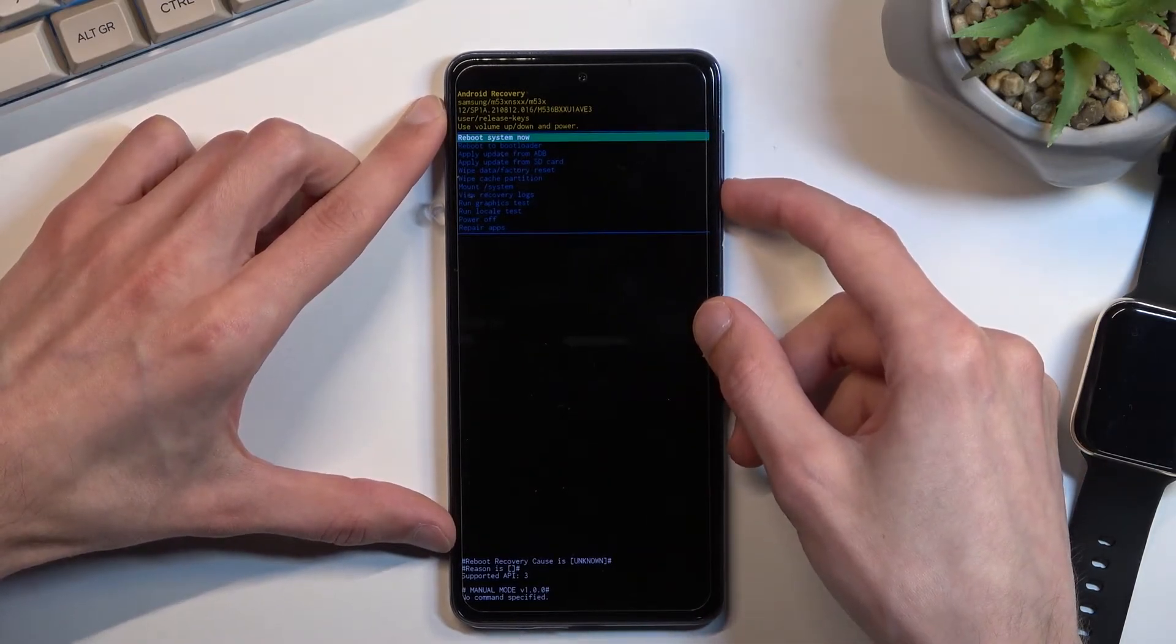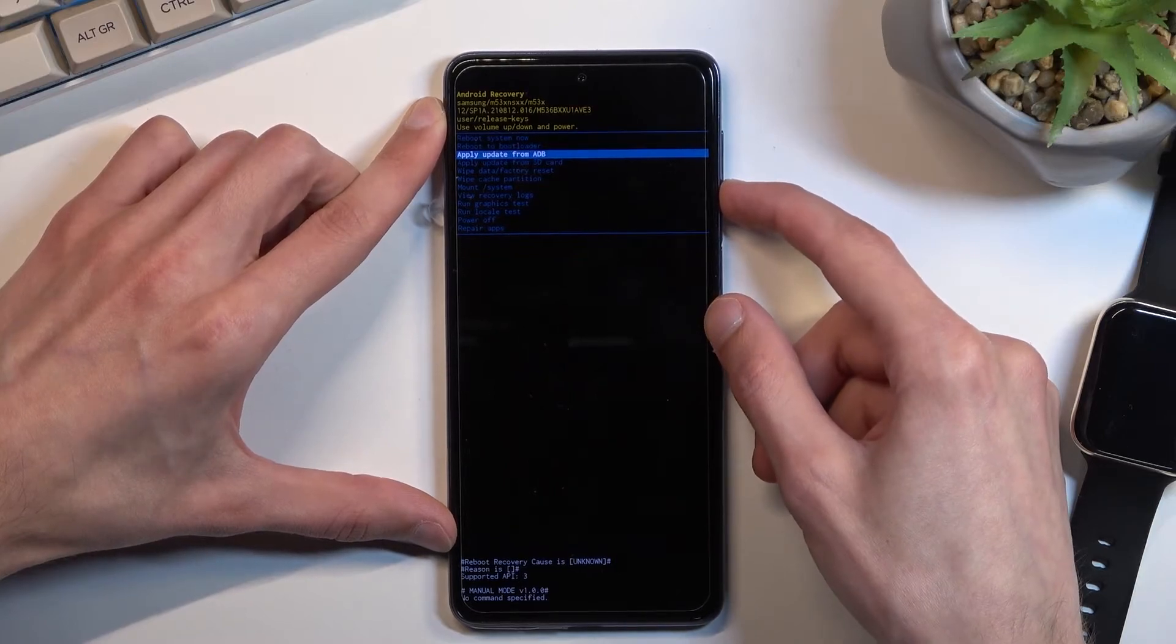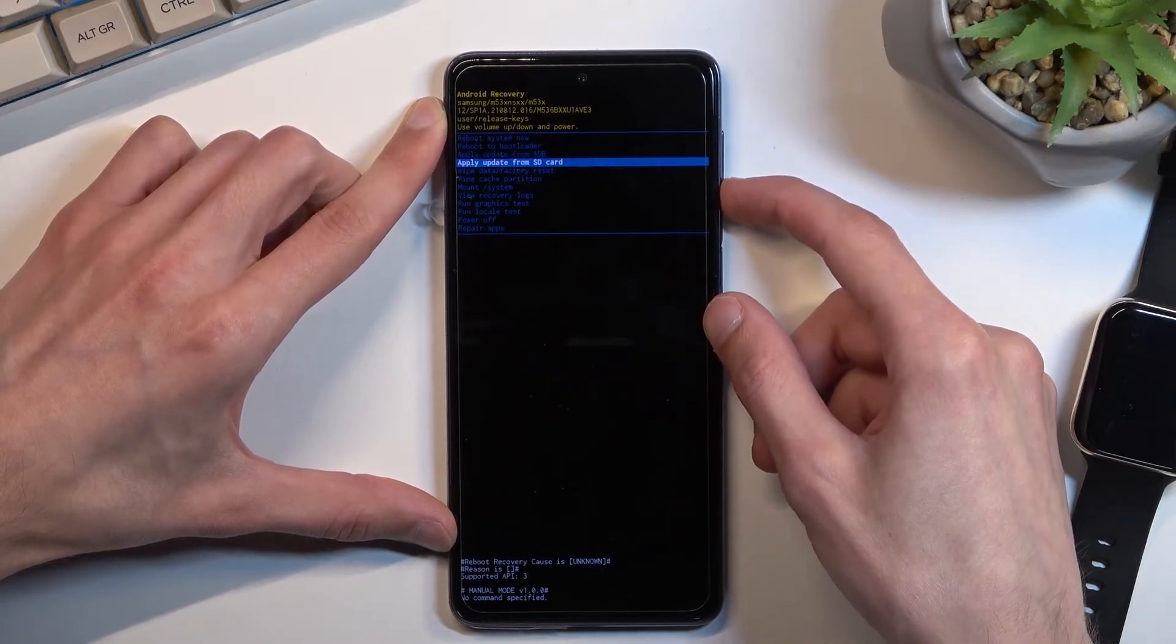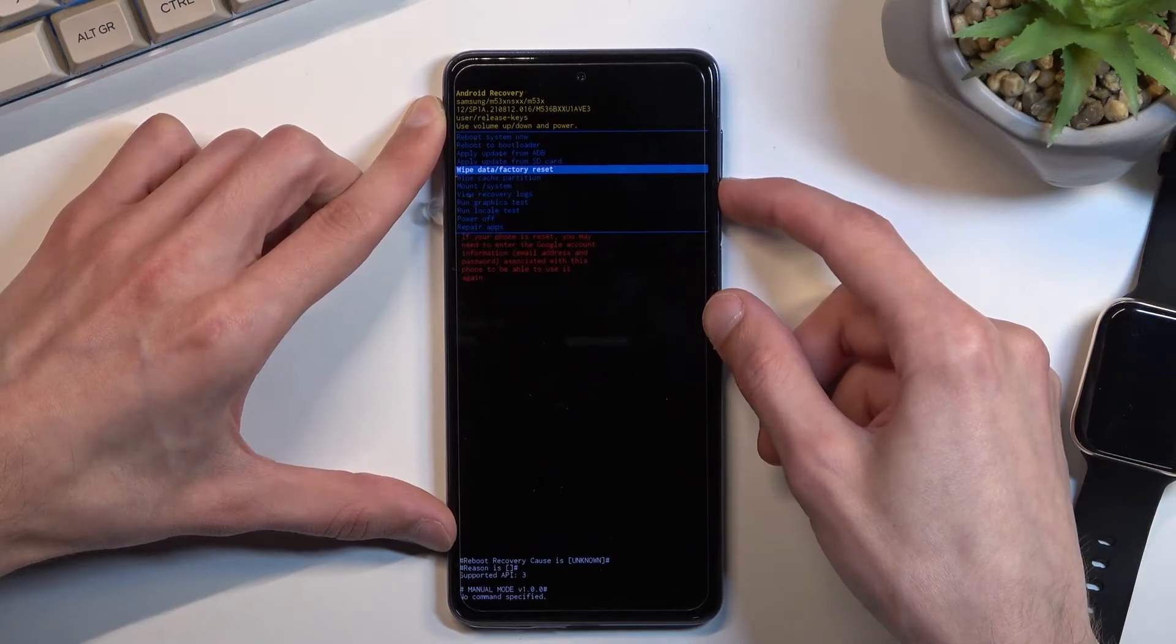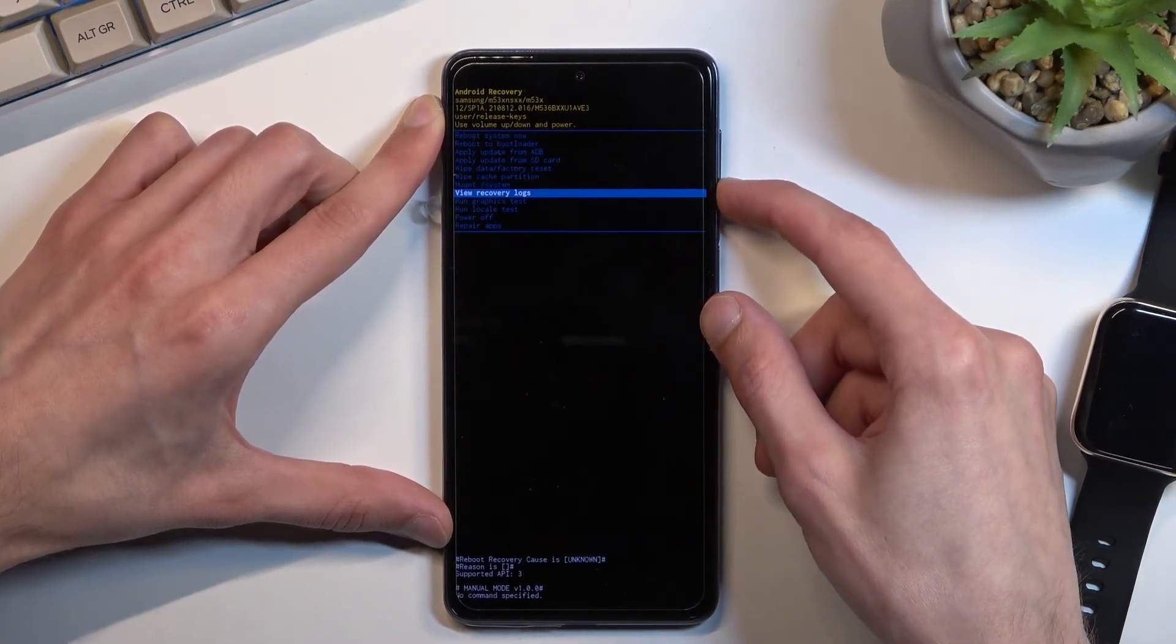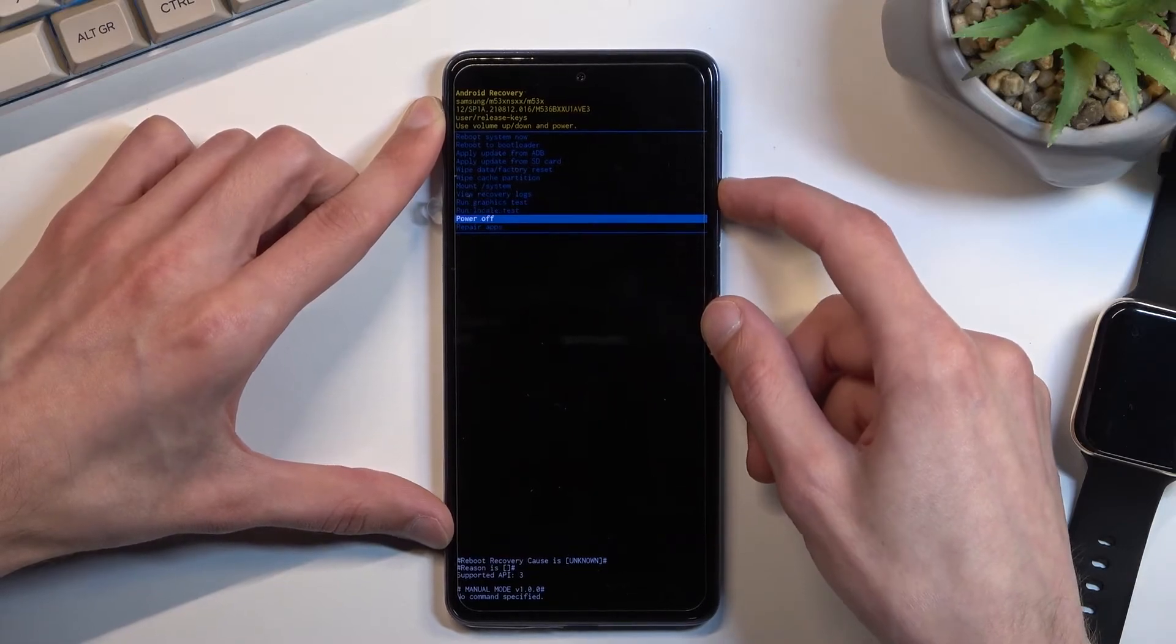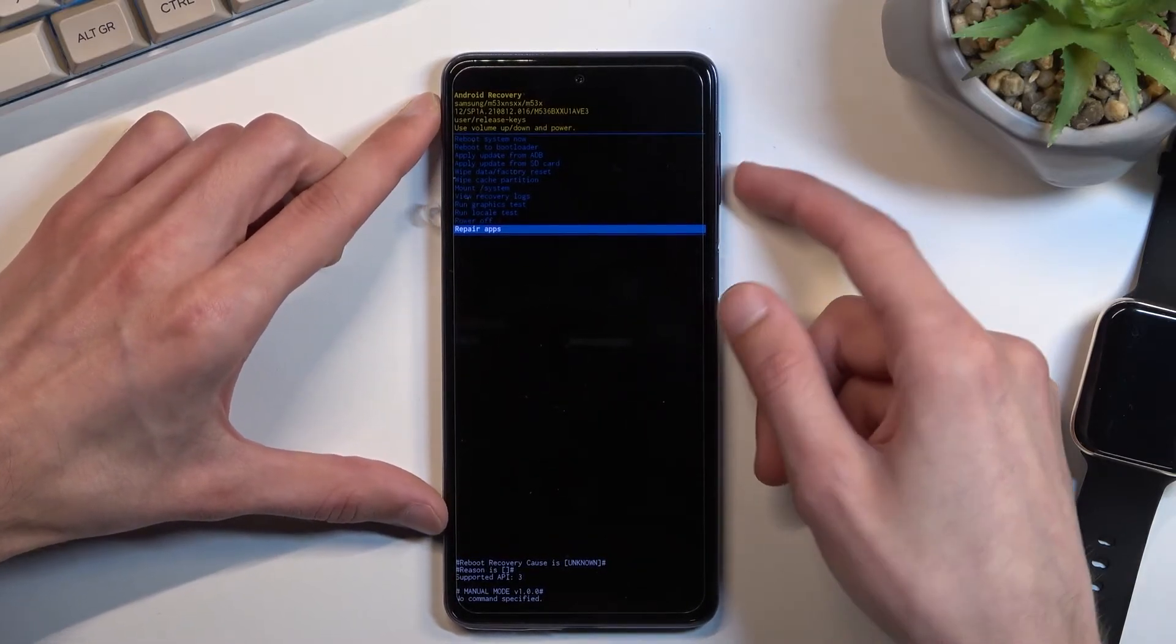With that in mind, from here we can reboot the device, reboot to bootloader, apply updates from ADB or SD card. We can wipe data factory reset or wipe cache partition, mount system, view logs, run tests, power off and also repair ops.